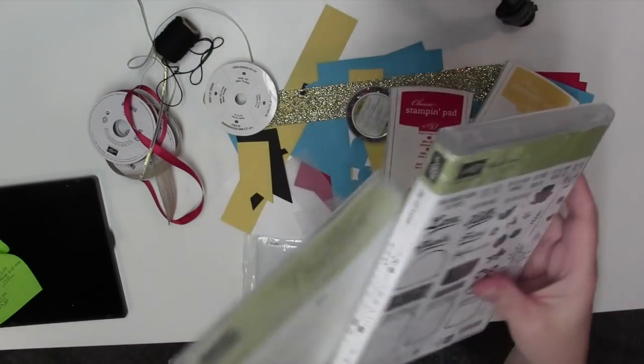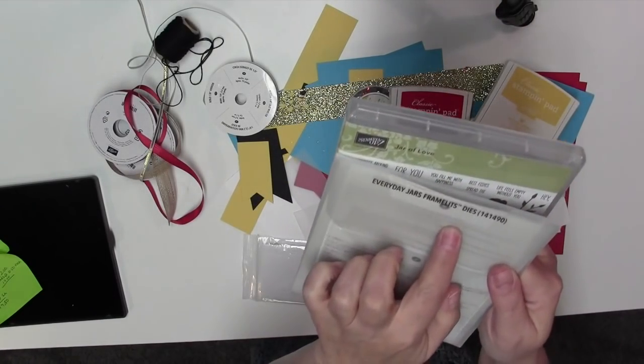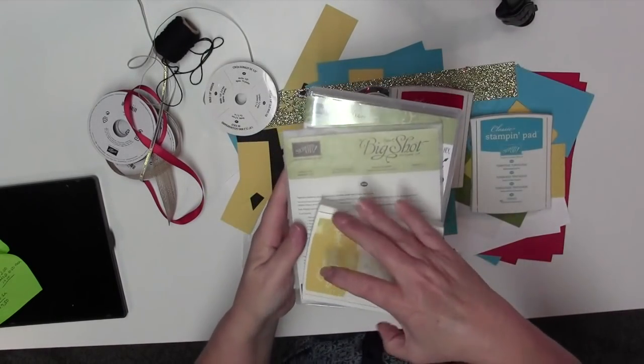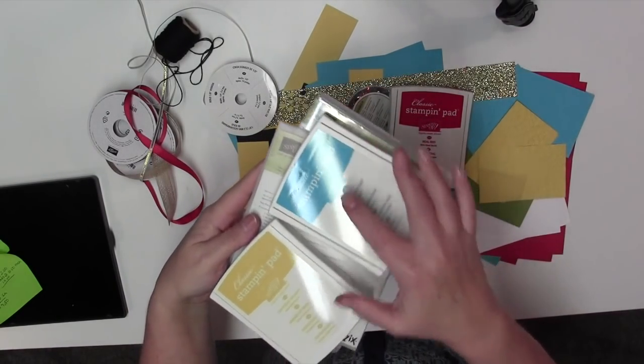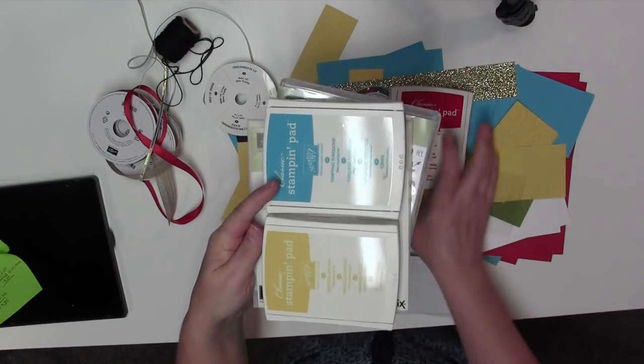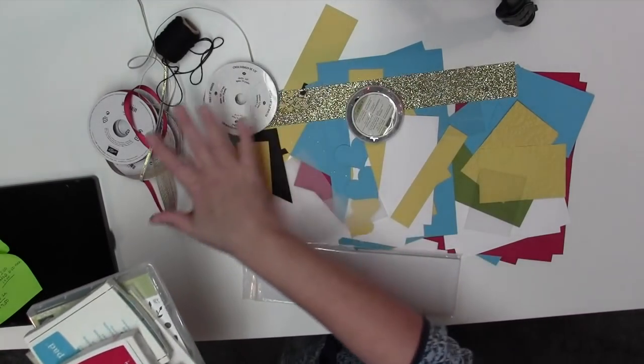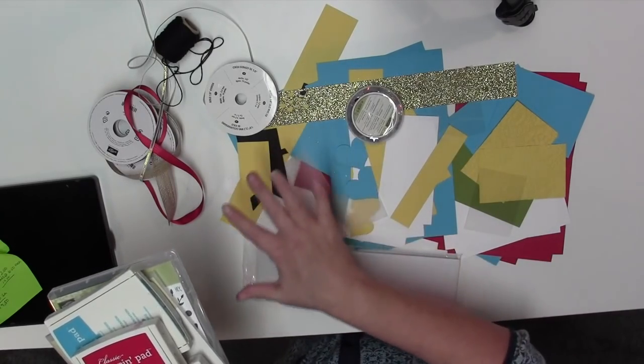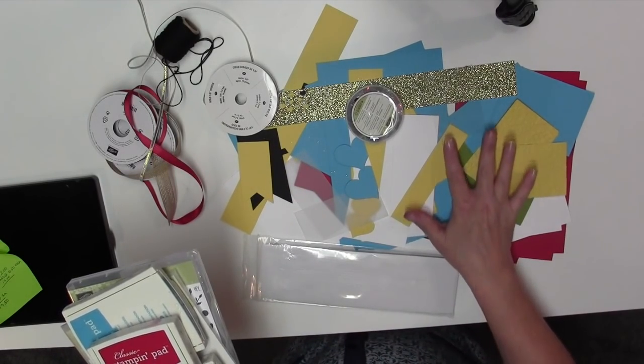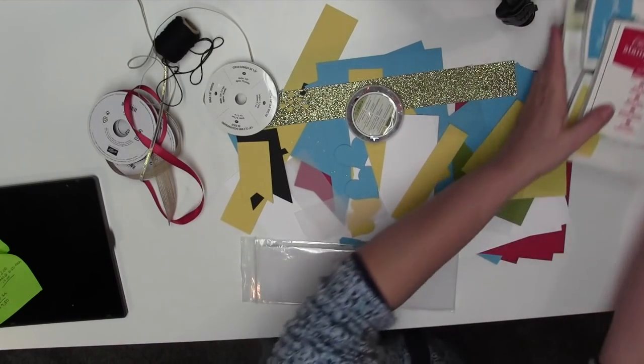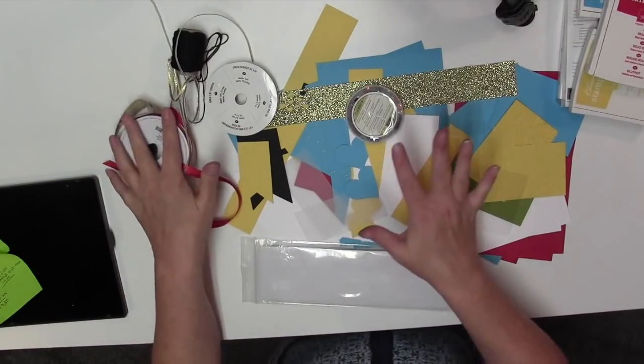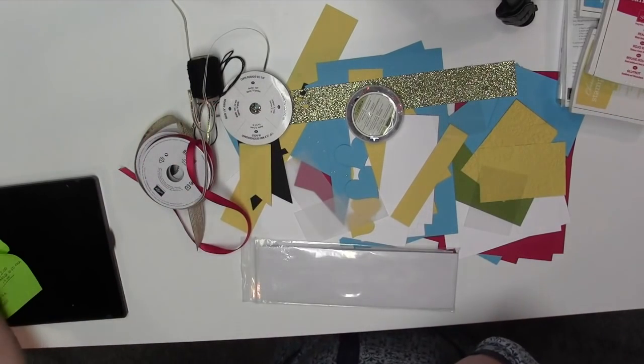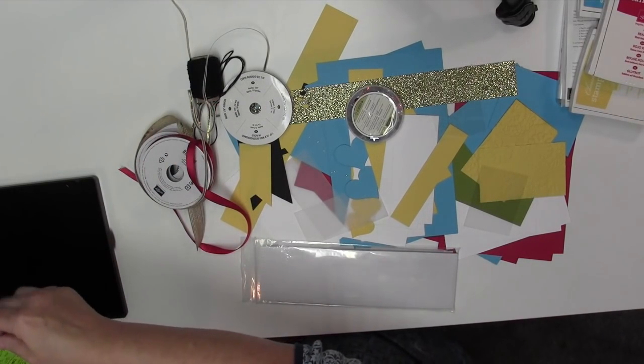Option one is going to be for the bundled deal - the stamp set, the Framelit dies, and the three ink pads which is Daffodil Delight, Tempting Turquoise, and Real Red. And then all of this that you're looking at, I provide for free. So you're going to get the cardstock. Before I go into all of the stuff that you're going to get, let me tell you about option two.